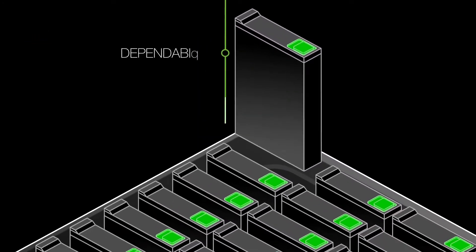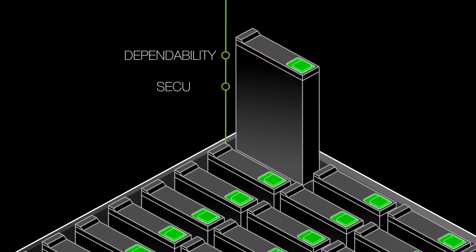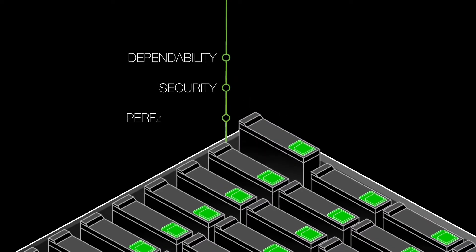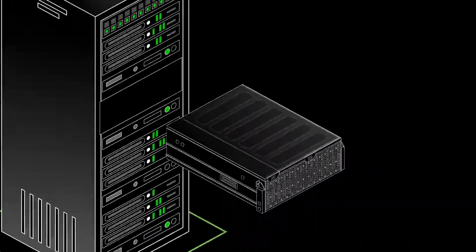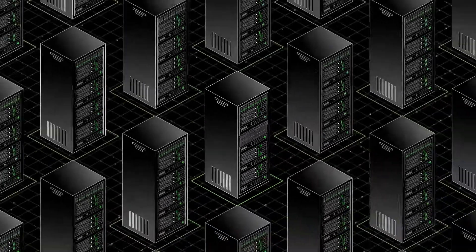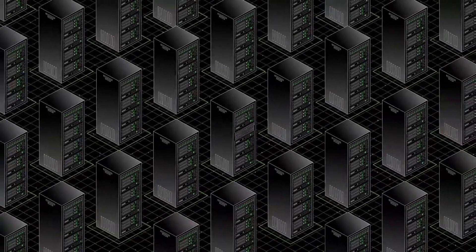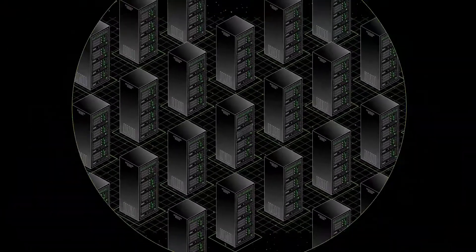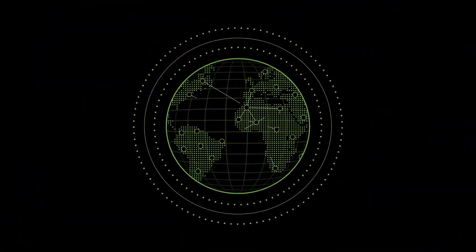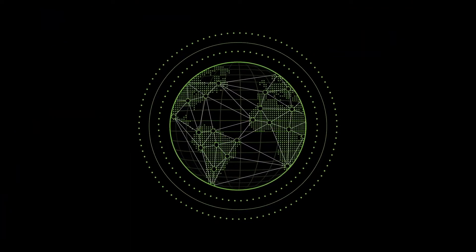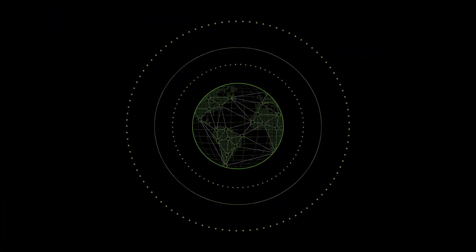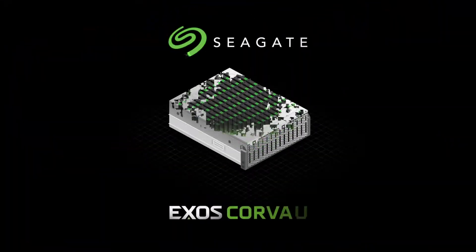With unsurpassed dependability, security, and performance, it's no wonder Seagate storage systems and drives are at the heart of leading data centers worldwide. And now, Corevault takes mass capacity storage another leap forward. EXOS Corevault. Petabytes of self-healing storage.